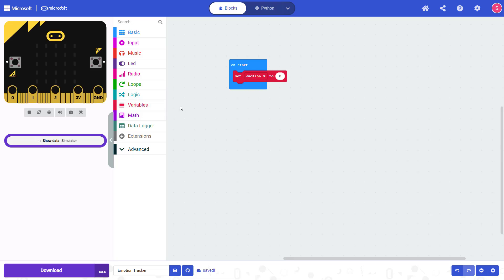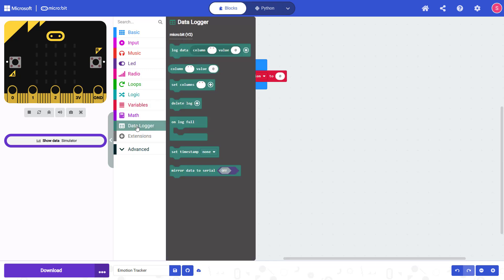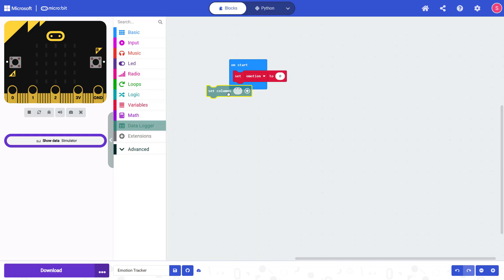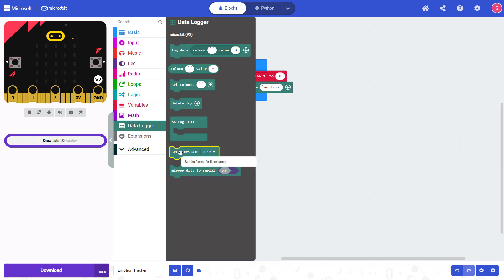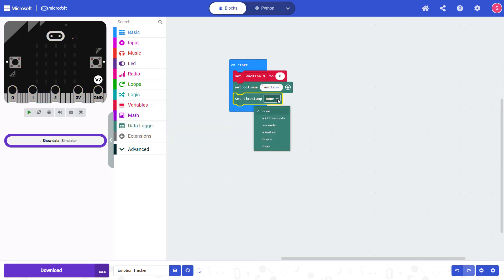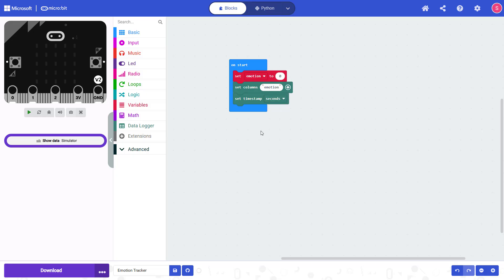Next, we are going to set our program up to do data logging. I'm going to click on the data logger menu and drag out the set columns block. I am going to call this column emotion, because that's the variable I'm going to be logging — this sets up data logging to log a number in a column called emotion. I'm also going to use the set timestamp block, which sets the units for the elapsed time since the program started. I'm going to start with seconds for testing, but when you're carrying this around all day or all week, it might make sense to change that to minutes, hours, or days.